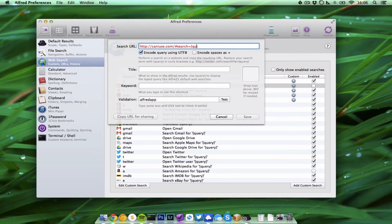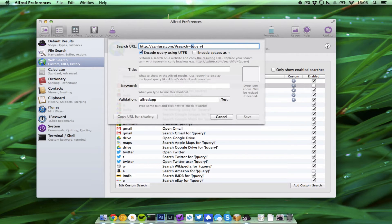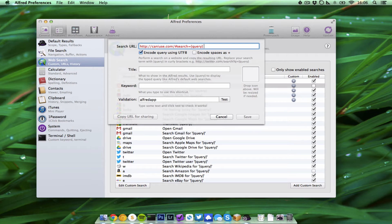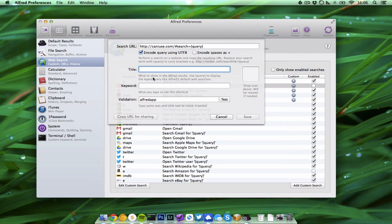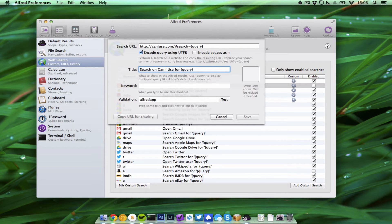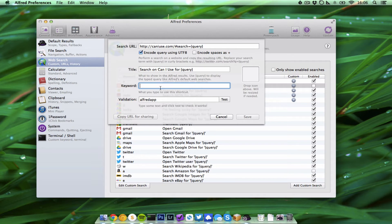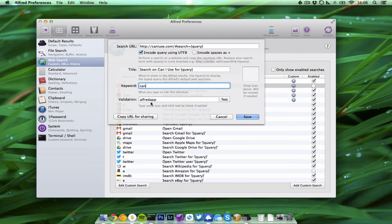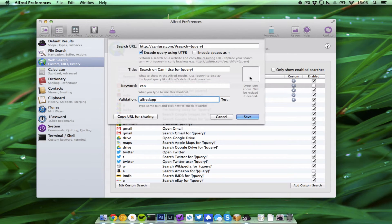And the keyword you have to replace with curly brackets. Then you can enter a title, for example 'search for' and query, or 'search on can I use for,' and then the keyword. The search word, the keyword we can define whatever you like. I have 'can.'